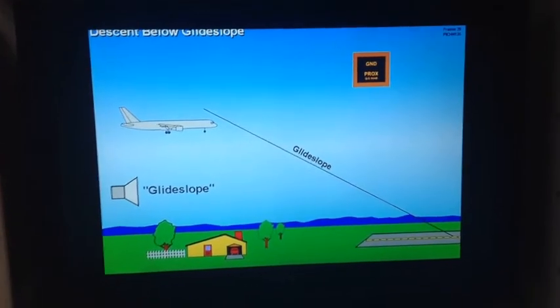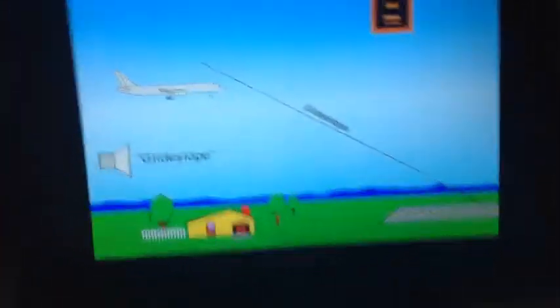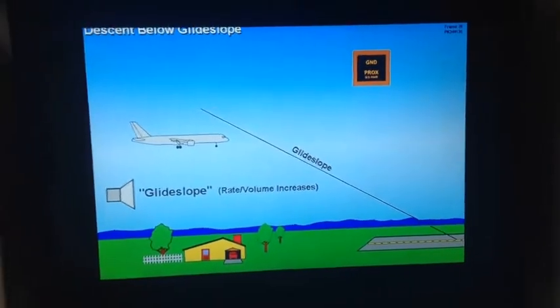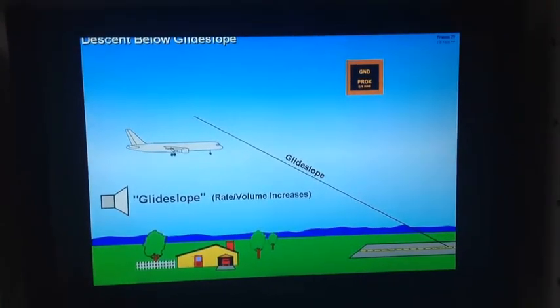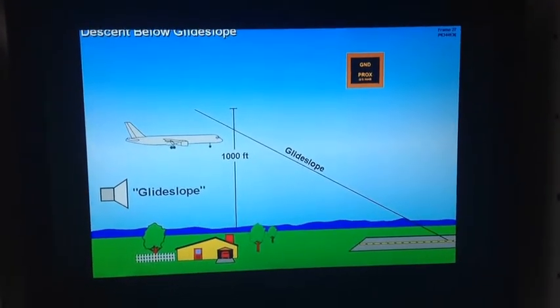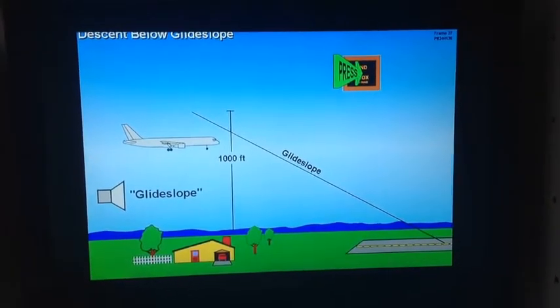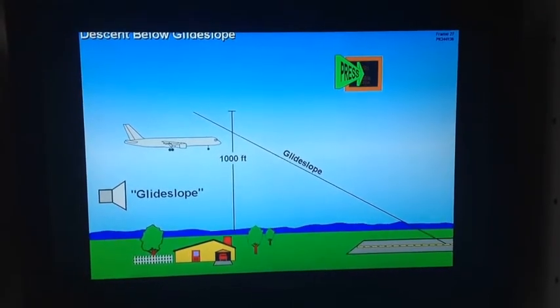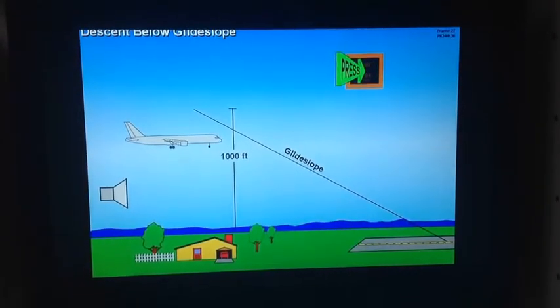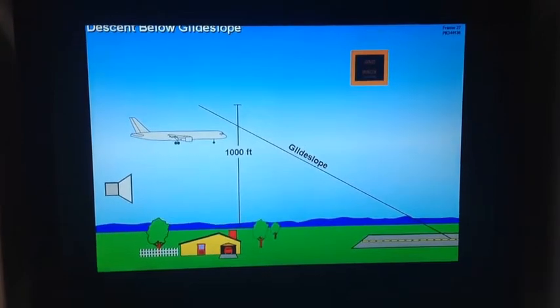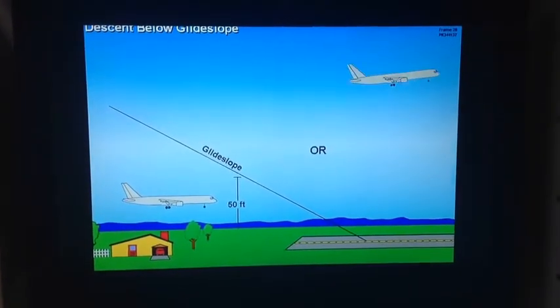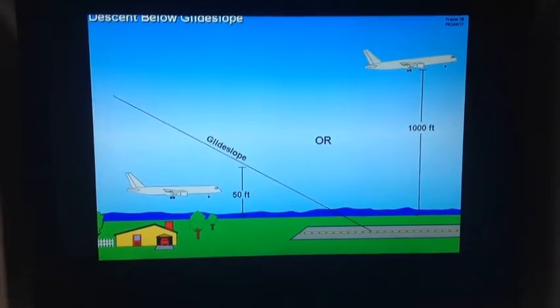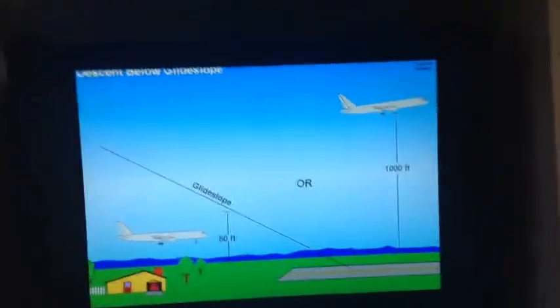As the radio altitude decreases or the glide slope deviation increases, the repetition rate and volume of the aural alert increases. Below 1,000 feet radio altitude, pushing the ground prox light will cancel or inhibit the alert. Descending below 50 feet or climbing above 1,000 feet radio altitude re-arms the alert feature.